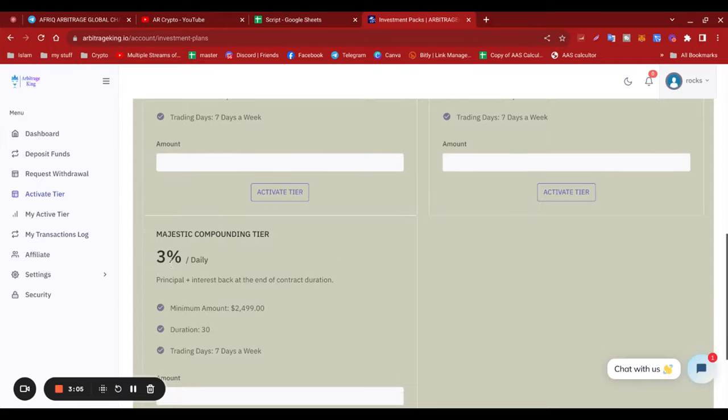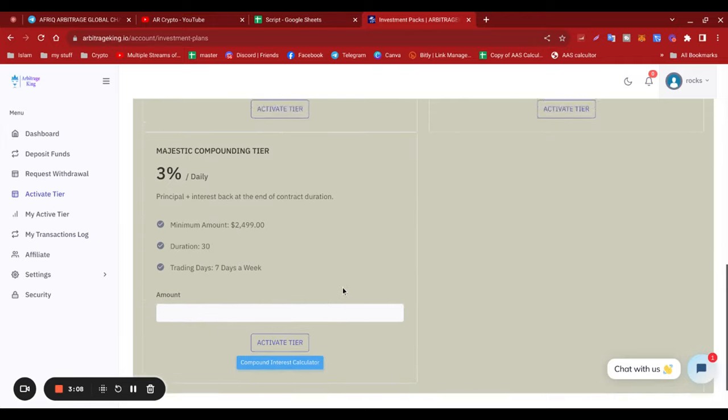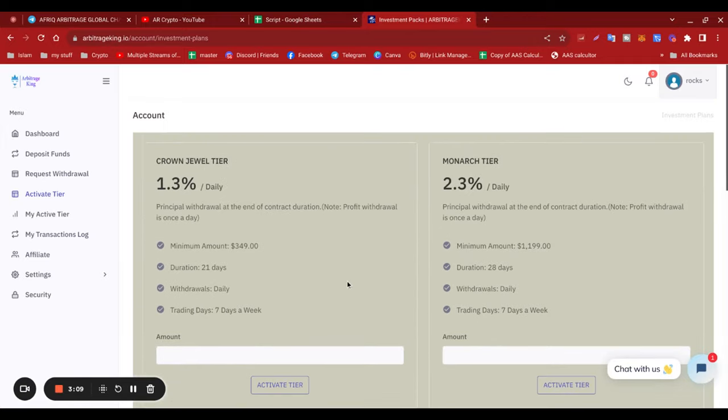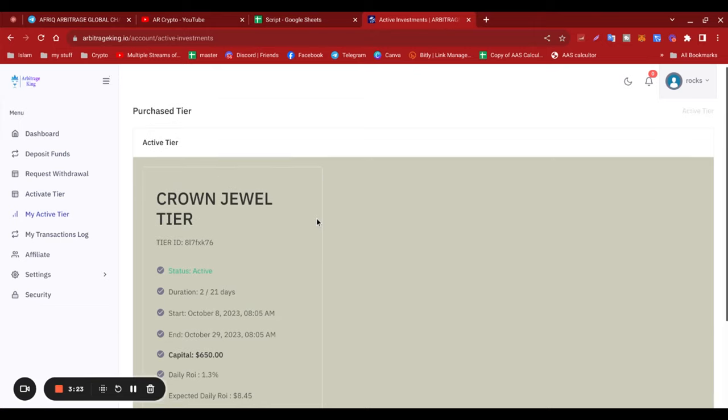Once you've done that, you would put obviously the amount that you've sent through, then you just press activate tier and it would look like this for yourself.